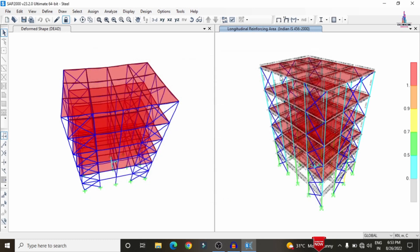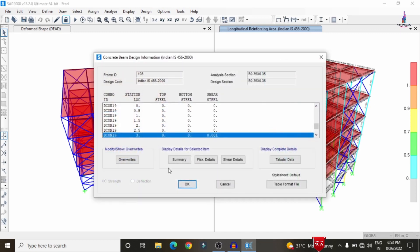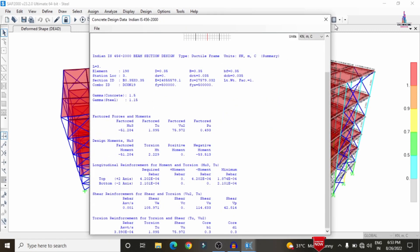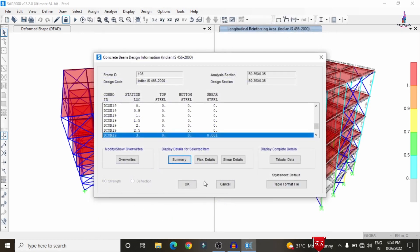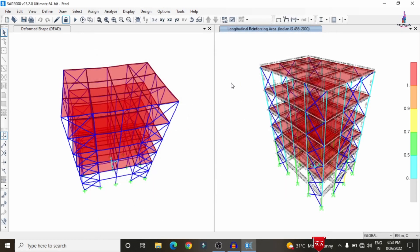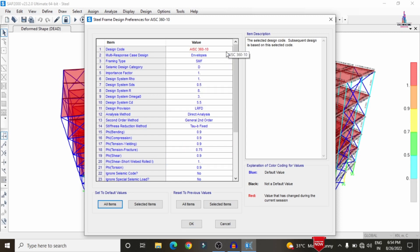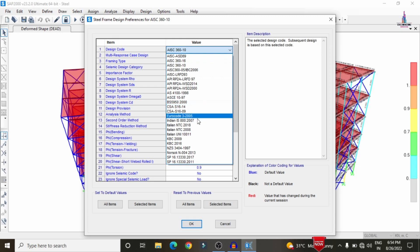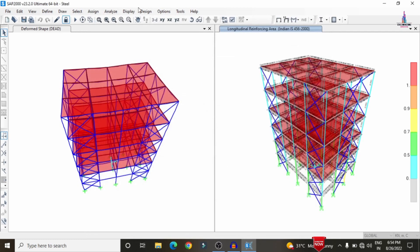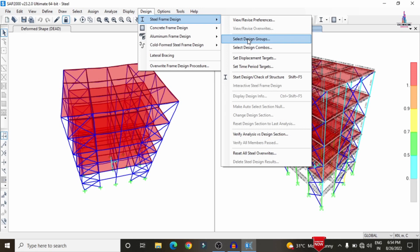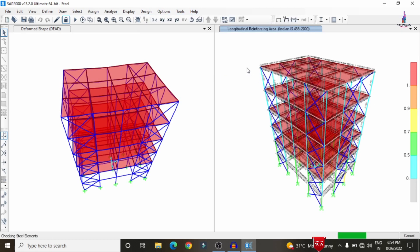To view beam reinforcement design results, right-click any beam and click Summary to see complete reinforcement details. For steel member design, go to Design > Steel Frame Design > View/Revise Preferences. Select the Indian standard codal provision, which is IS 800:2007. Click OK, then go to Design > Steel Frame Design > Start Design/Check for the steel members.